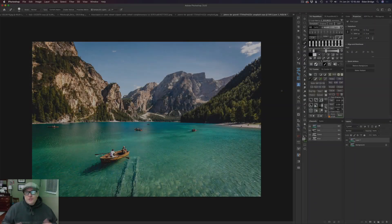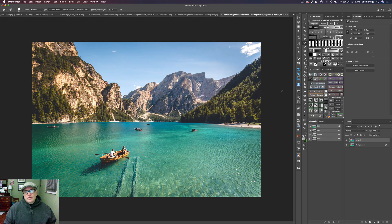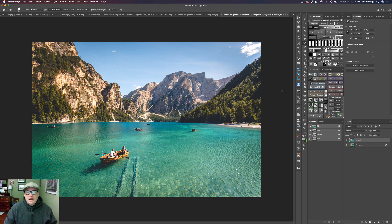I'm starting out in Photoshop, but you could do this right from Luminar 4 as a standalone product. Either way it works. I'm just using Photoshop because I'm going to compare the results at the end.